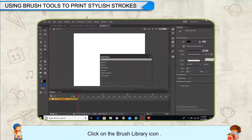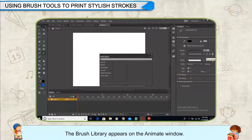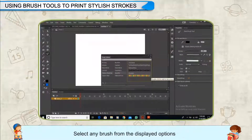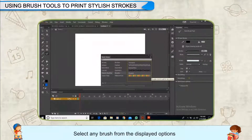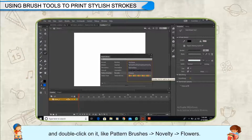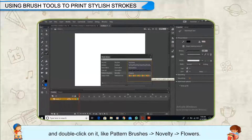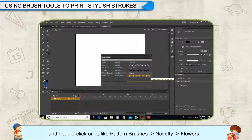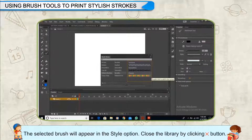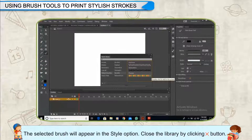Click on the Brush Library icon. The Brush Library appears on the Animate window. Select any brush from the displayed options and double-click on it, like Pattern Brushes, Novelty, Flowers. The selected brush will appear in the Style option.